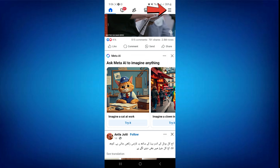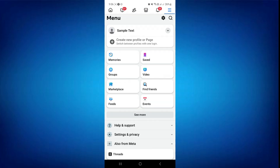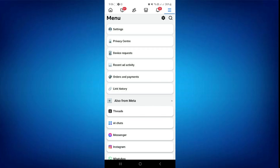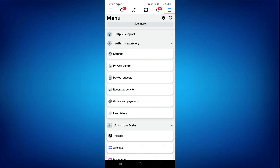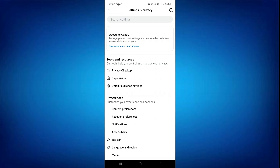Here, tap on the three lines icon at the top right and your menu will open up. Here, tap on Settings and Privacy to expand this menu. Now select Settings from this menu and your account settings will open up.